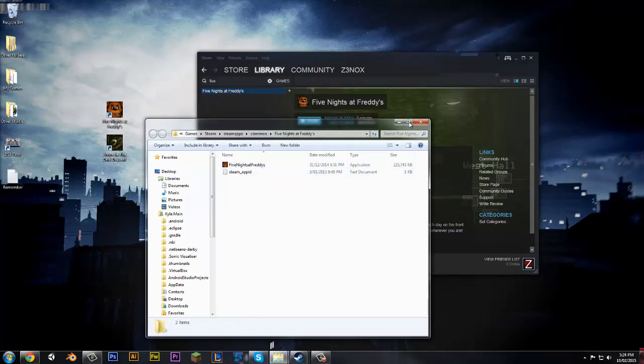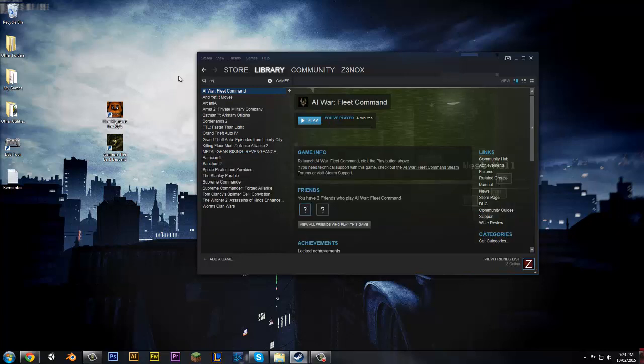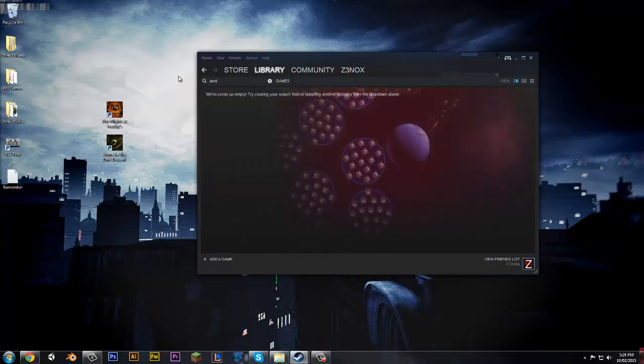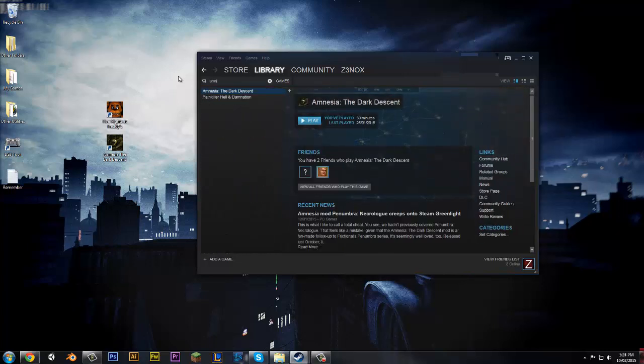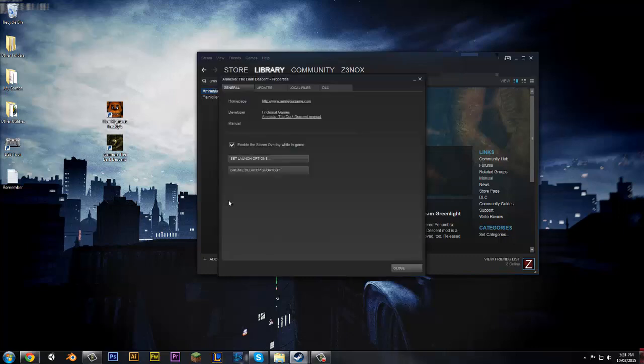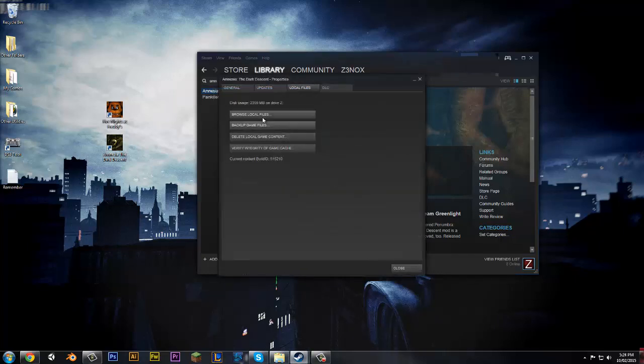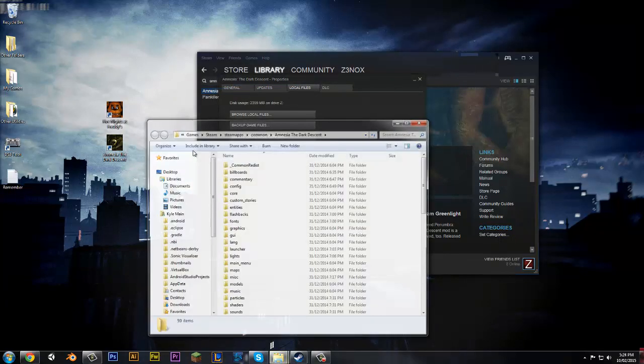Five Nights at Freddy's is probably a bad idea because there's nothing on there. So we'll try Amnesia or whatever it's called. I don't really know. Local Files. Browse Local Files.